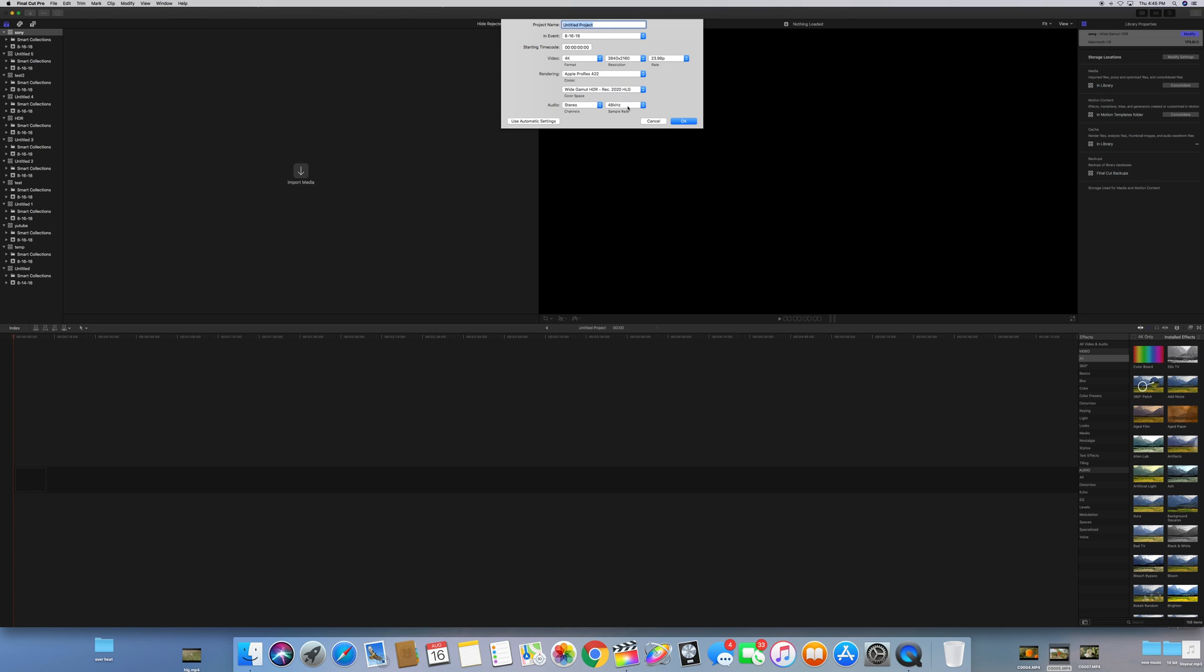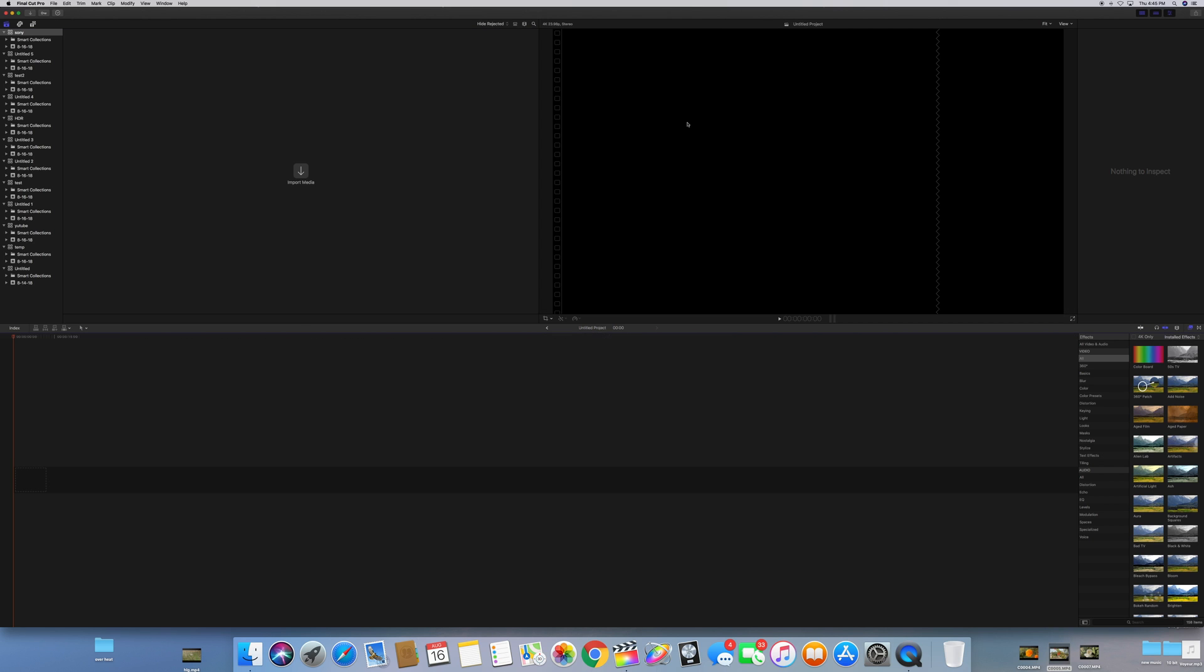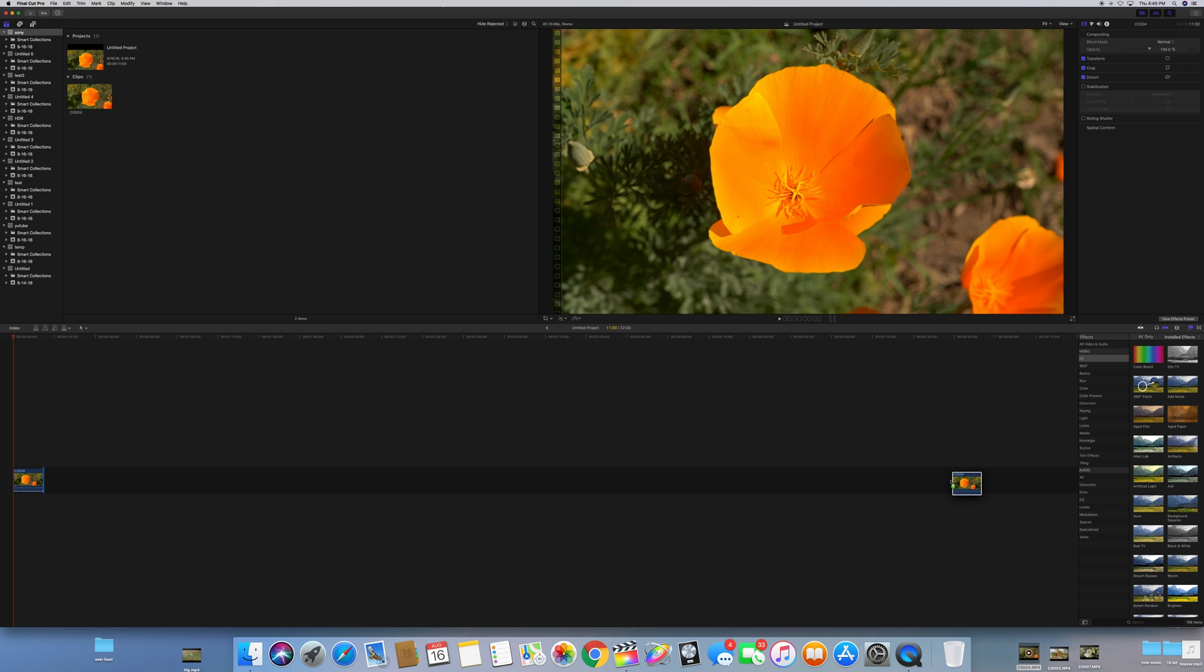We're going to select that one and then select okay. Now we're all set and ready to go and you can just normally ingest your clips into Final Cut Pro as you normally would. We're just going to drag a couple of clips in the timeline here. Let's pretend we've already edited these clips and done whatever you'd want to do to them, and then I'm going to show you how to export them.